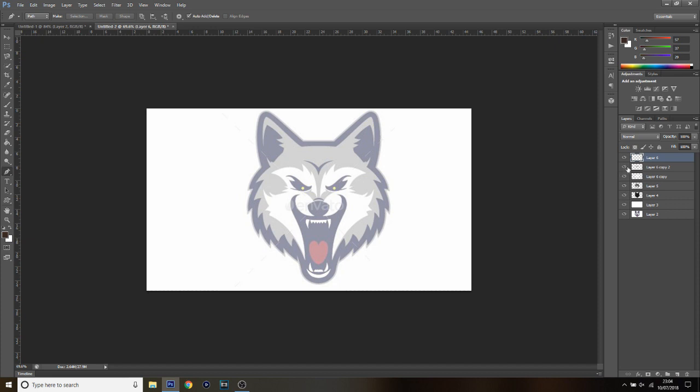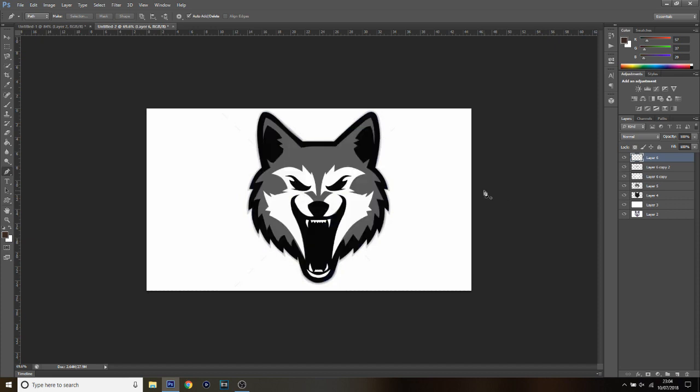With all the layers turned on, you can see we're really getting there. I'm going to leave this as Part 1 — we've covered the outlining. In Part 2, I'll add in the tongue and show some shadowing techniques. If you've enjoyed this video so far, drop a like and subscribe. See you in Part 2 — have a great day wherever you are in the world, and stay awesome.